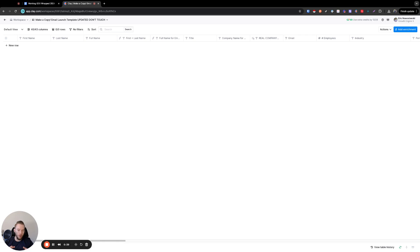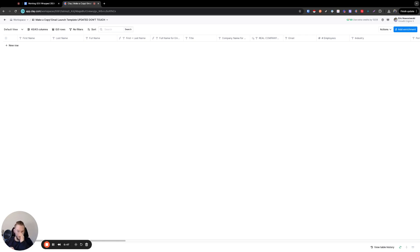Even if all you use Clay for is to just automate those tasks, I hope we can agree that that's worth the $150 or $350 a month you're going to need in order to do those things, right?